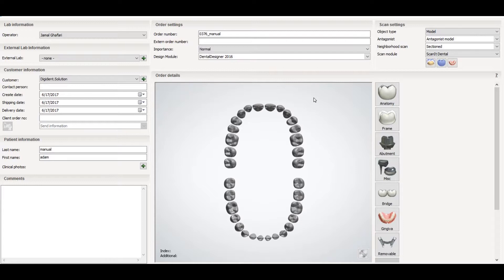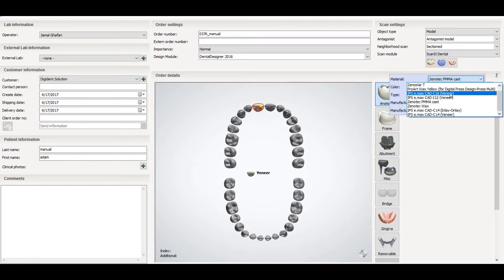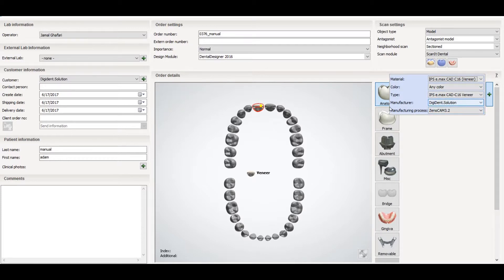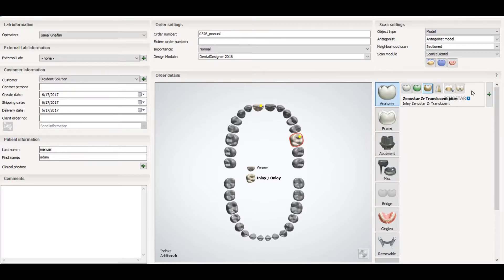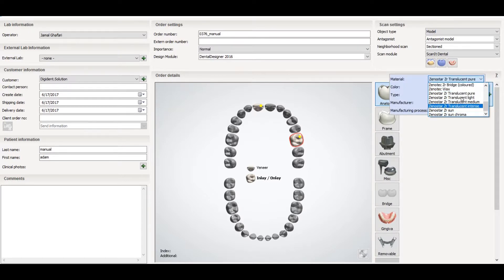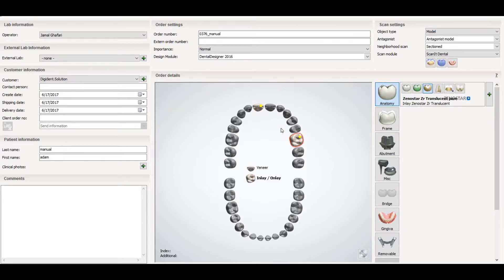Now let's talk about veneers, inlays, and onlays. Select the tooth you want to restore and go to the options for onlays and inlays. You will find the option for inlays and onlays. After selecting this, you will select the relevant restoration type. For material, you can select zirconium, IMAX, or anything you want. That covers inlays and onlays.